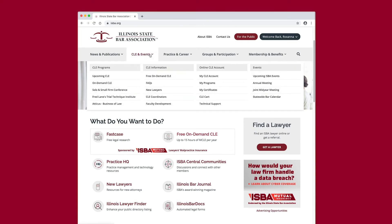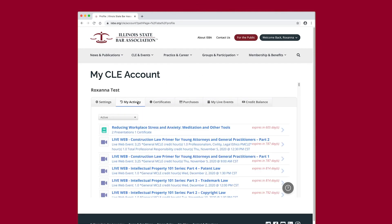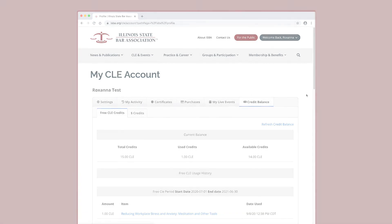You can access the course at any time prior to its expiration using the My CLE Account item on the main drop-down navigation menu. Select the My Activity tab to access your programs, including free CLE program orders. To view your free CLE usage history and credit balance, select the Credit Balance tab and the Free CLE Credits tab.